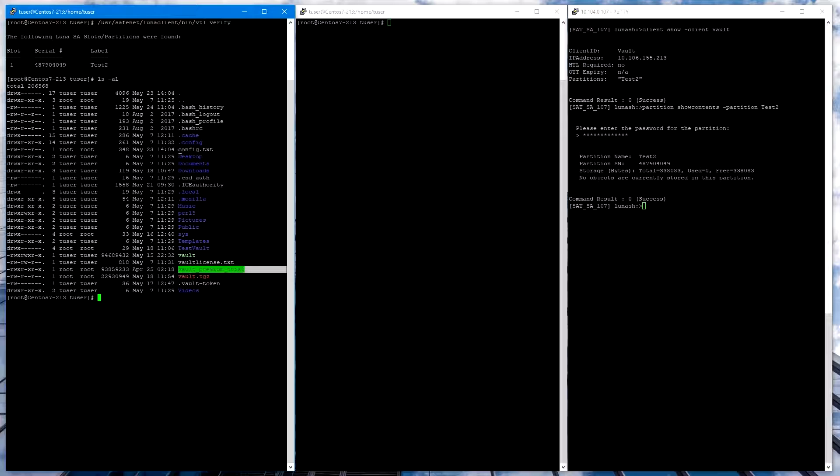In order to run Vault and set up the HSM, you do need to create a configuration file. It can be named anything you like. I've named this one config.txt.